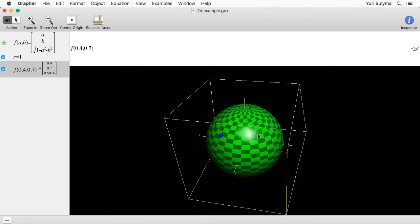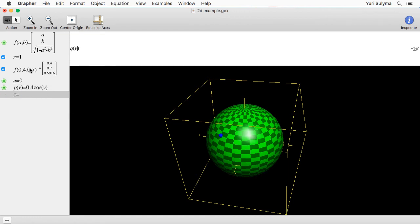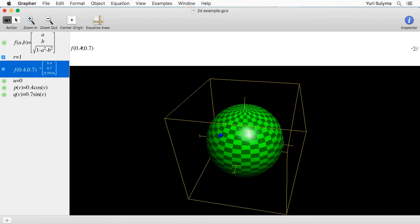To do that I'm going to create a new parameter U, which eventually I'm going to animate. Then I'll create two further parameters for the x and y inputs into the function F: P is 0.4 times cos of V, and I'll have these depend on a parameter V instead of just hardcoding U — the reason for that will become apparent shortly. Now I put those into F as F of P of U, Q of U, and move all our definitions up top as before.